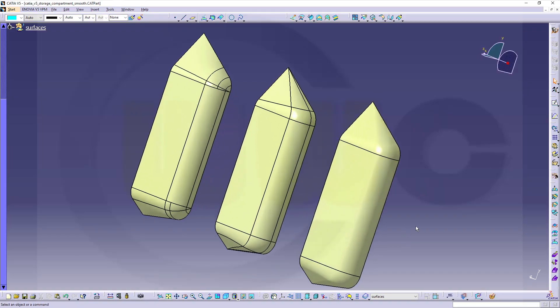Hi, welcome to a CATIA V5 video tutorial. It's about variations of the storage compartment.